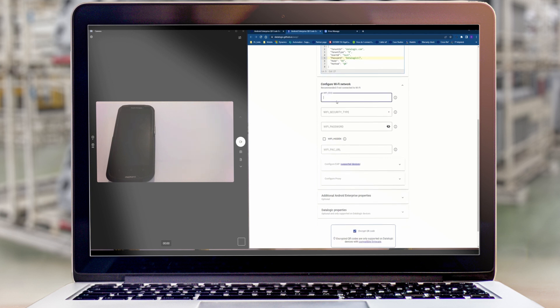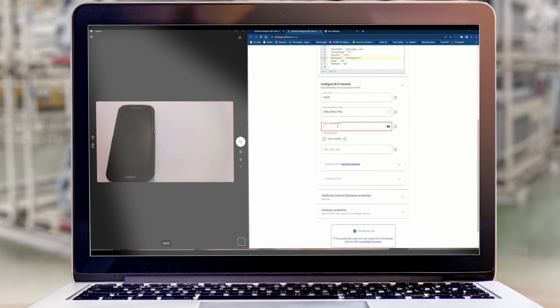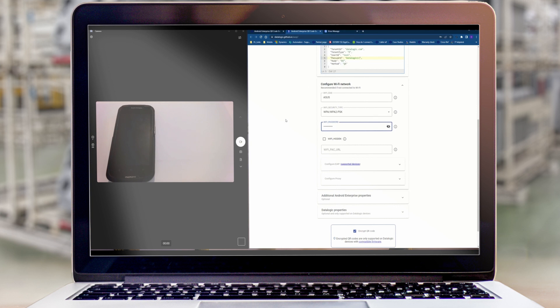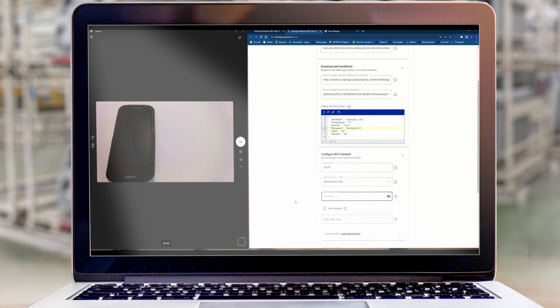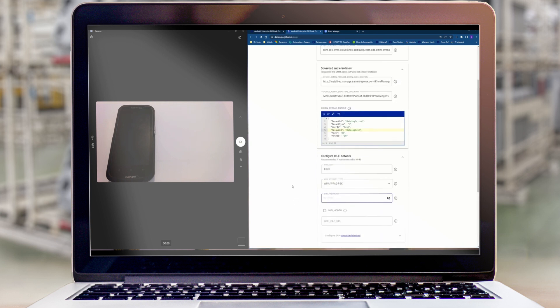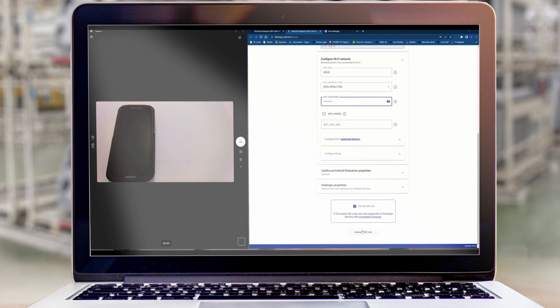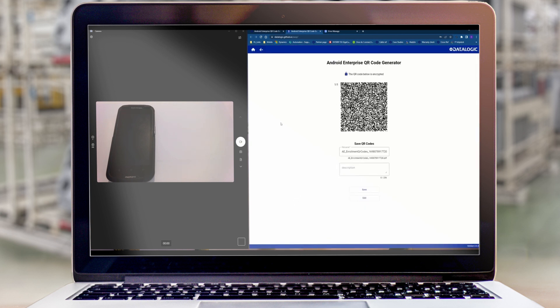You'll also need to add a network so that the device can download the Knox manage agent. Obviously once it's enrolled the networks that you've set in your Knox manage configuration will take over. So we're now ready to scan the barcode with the device.